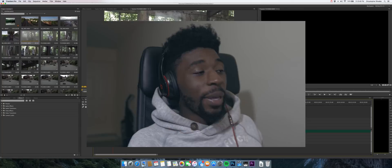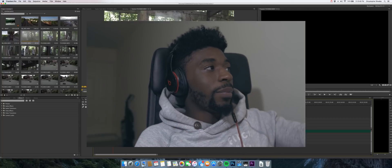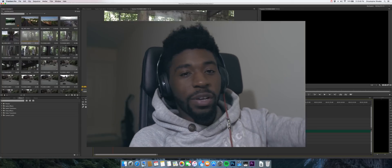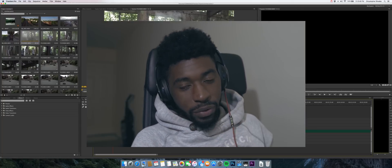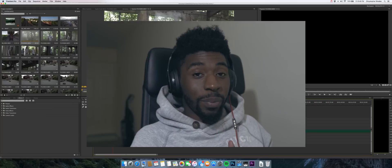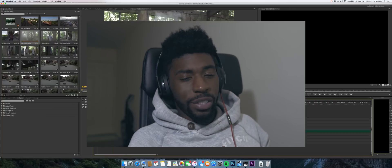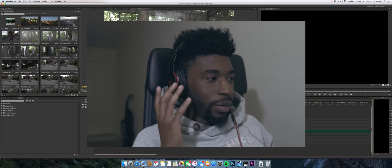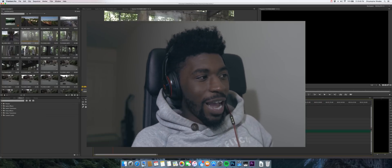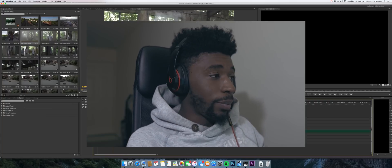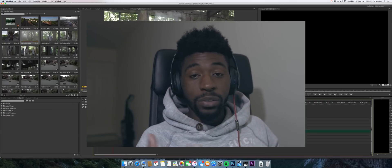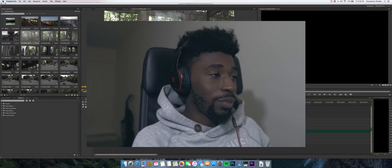I'm going to be using Premiere for this. If you're using Final Cut, it may actually work better just because the razor tool on there has an option for you to chop through all the clips, so this might actually work a lot faster for you.